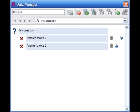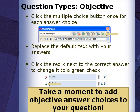Click the red X next to the correct answer choice to change it to a green check. Quiz Manager will use the green checks to score the quizzes both in view mode and when saved. Please pause the video and take a moment to add up to 4 objective answer choices to your question.